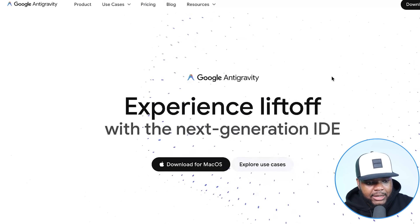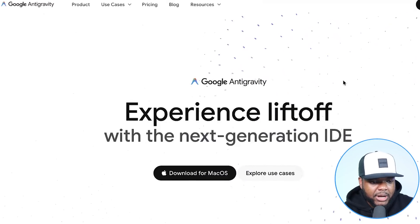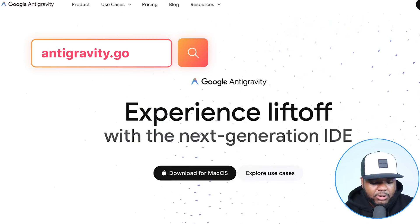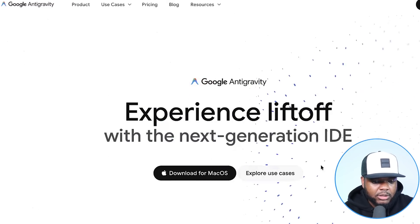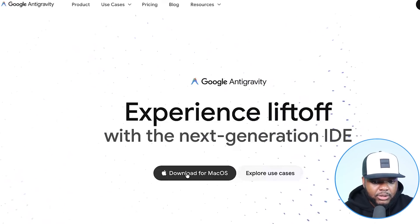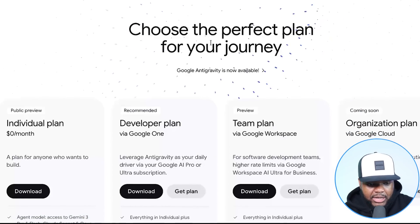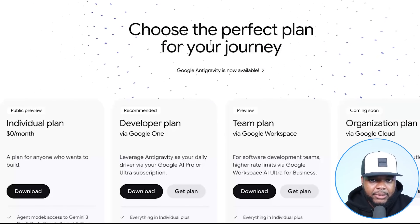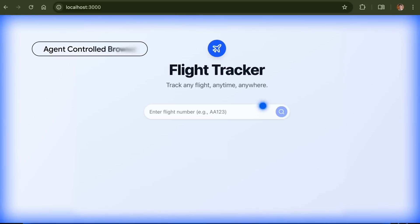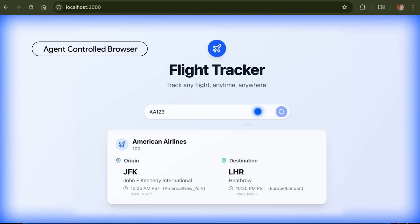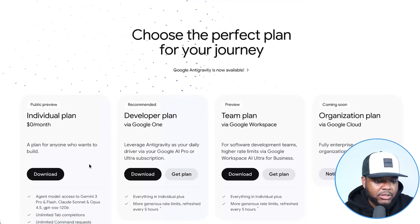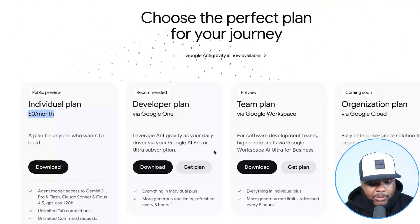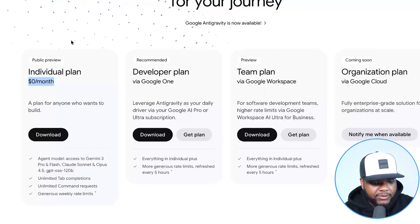I'll show you the mini-courses I was able to make after building the app. If you haven't installed Antigravity yet, go to antigravity.google. Download it onto your system — if you've got a MacBook, select that option. It takes no more than a few minutes to install. You're not going to have to pay anything. The individual plan is $0 per month. Antigravity acts like a full development team completely for free — you can use it as a coder and a team member.